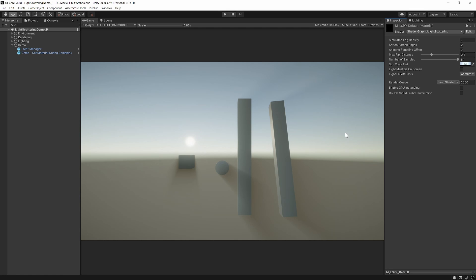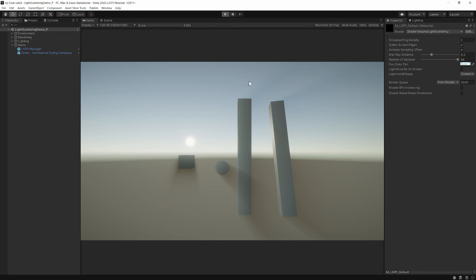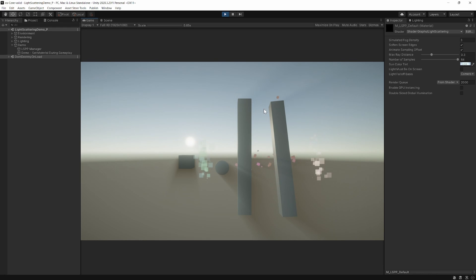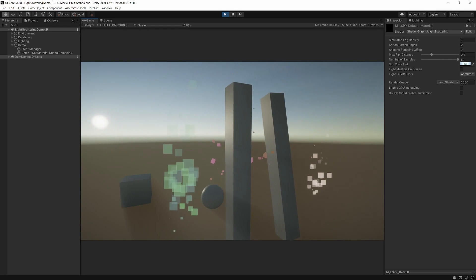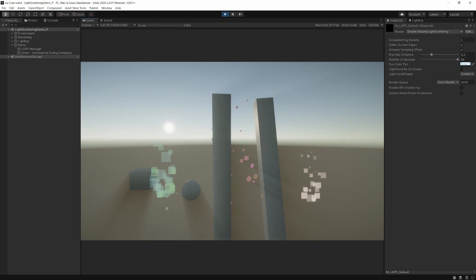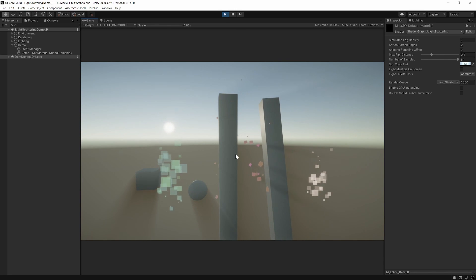This is for Unity URP, developed on 2020.3, and is available now on the Unity Asset Store for $11.99. You can see this is a screen-space effect.